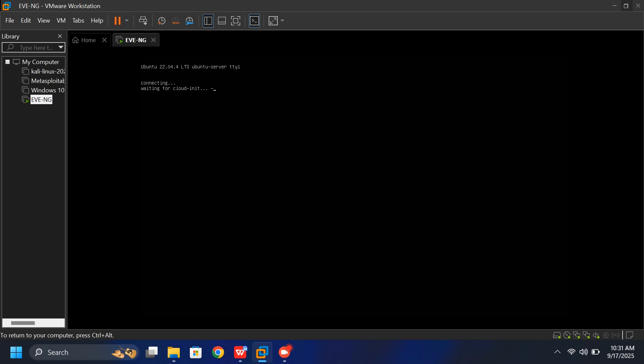Now simply wait for the installation to complete. This part can take a while, so be patient and let it run. Don't press any keys or click anything until the setup finishes on its own.